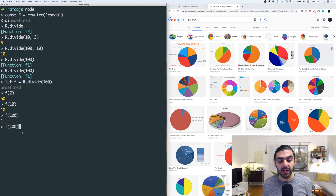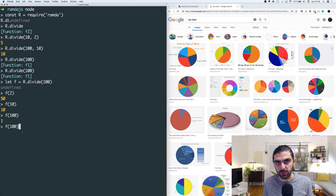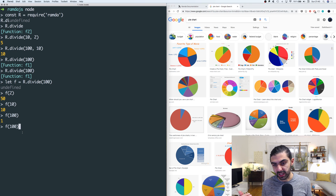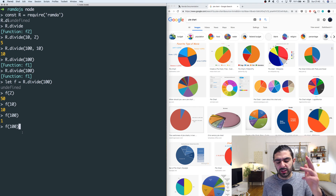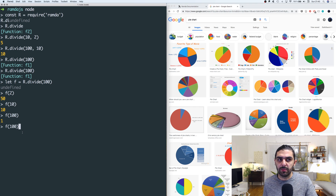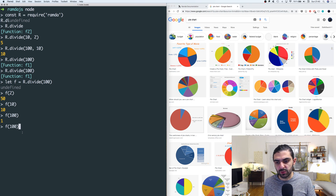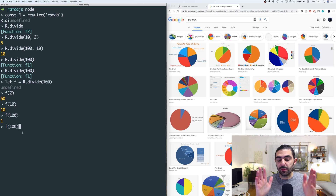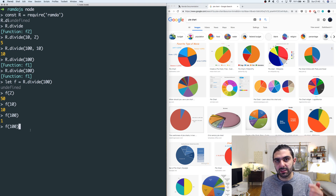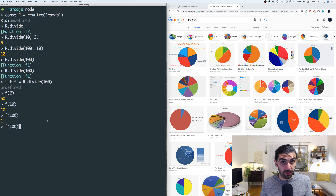In functional programming, zero arity — a nullary function — is essentially a constant. In object-oriented programming that's not necessarily the case if you allow mutation, because you might internalize variables into the class. If a method in a class takes no arguments and is pure, it's not quite a constant because on an instance level you might load the instance with different values through the constructor.